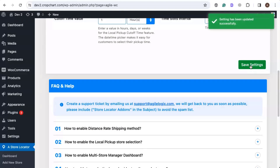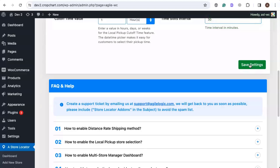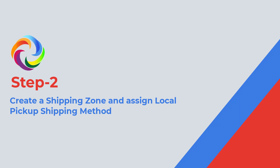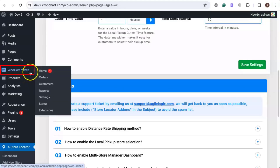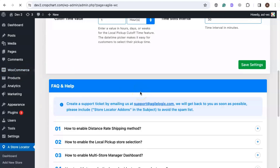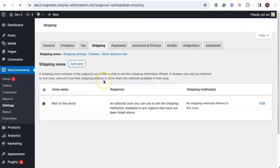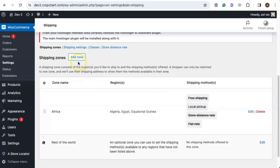Now the local pickup shipping option has been enabled. But before we can use it, we will first need to create a shipping zone with the local pickup method. Go to the WooCommerce tab and click on Settings. Once you're here, click on the Shipping tab, then click on Add Zone.